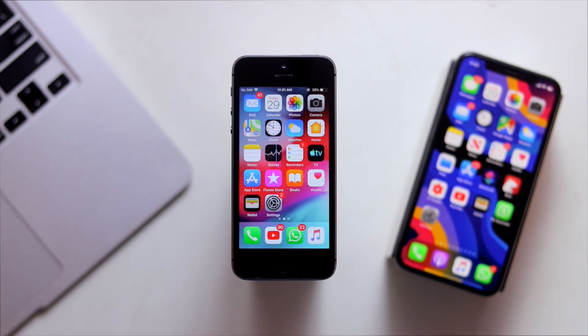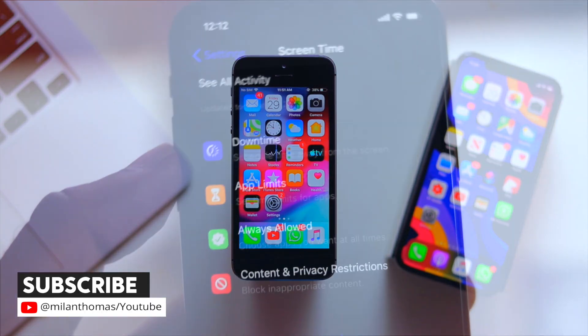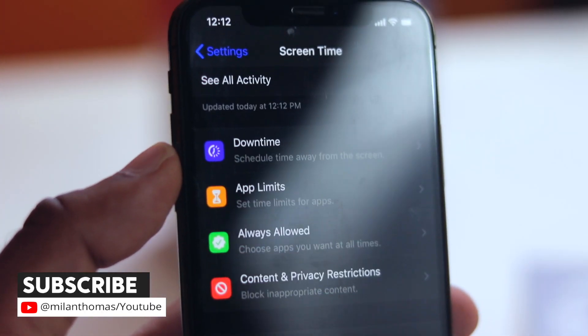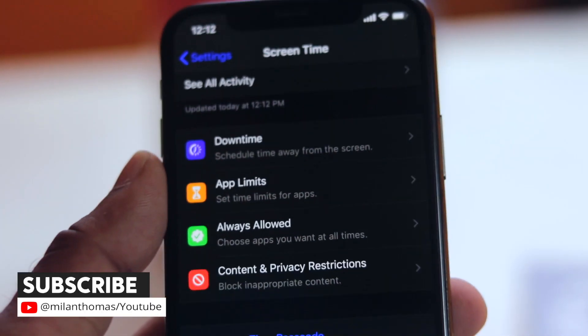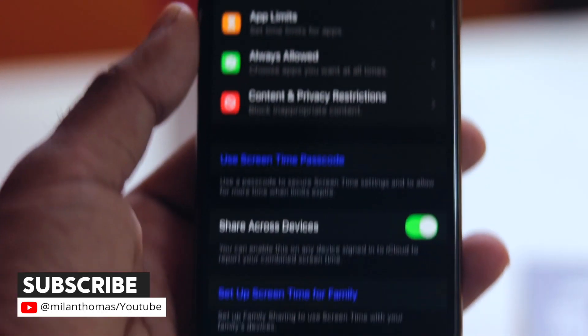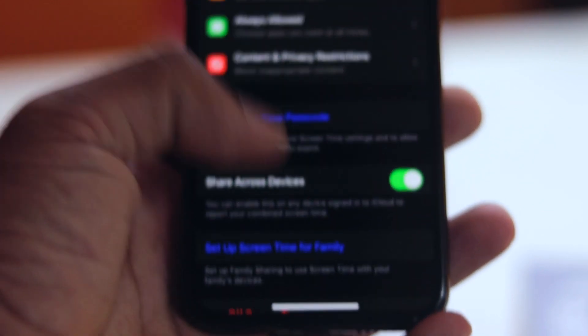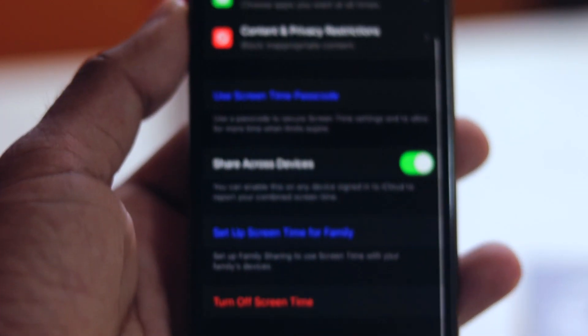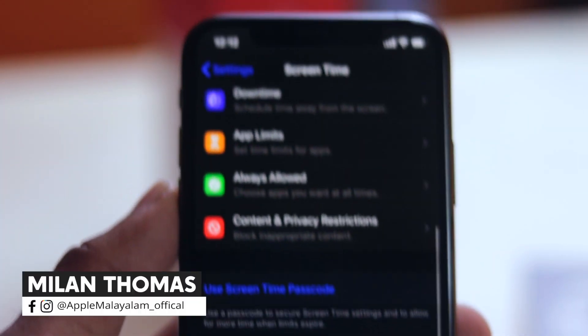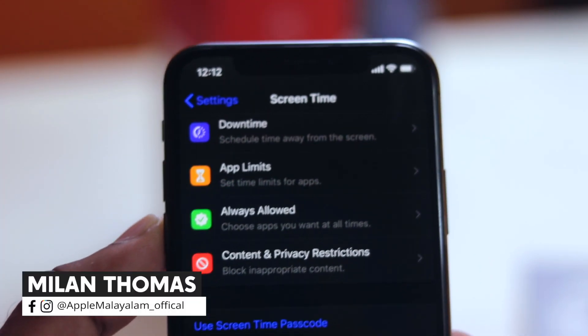Now, where do we block our contents? Any contents, any web page, we can block. This option is available in iOS 12 and iOS 13. That's why I found it on the 5S.